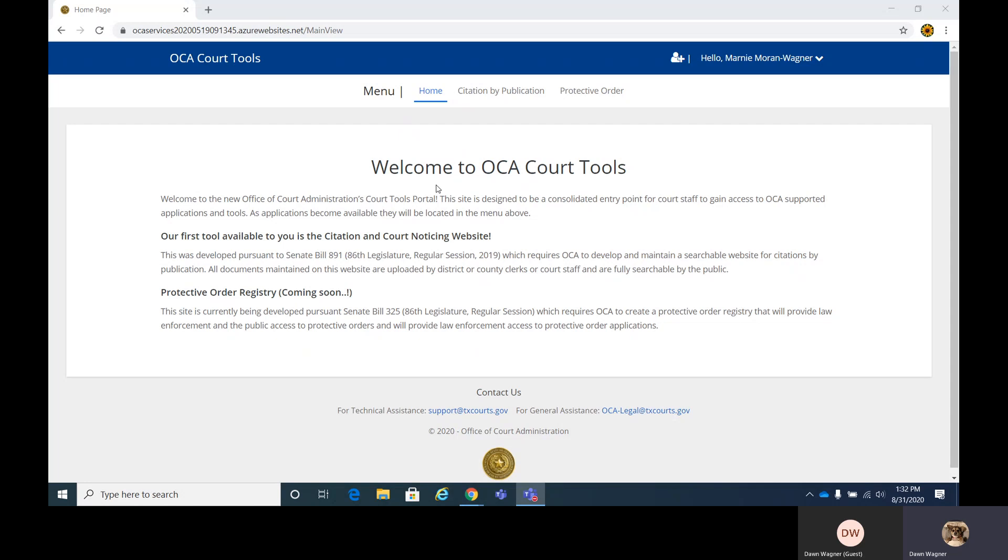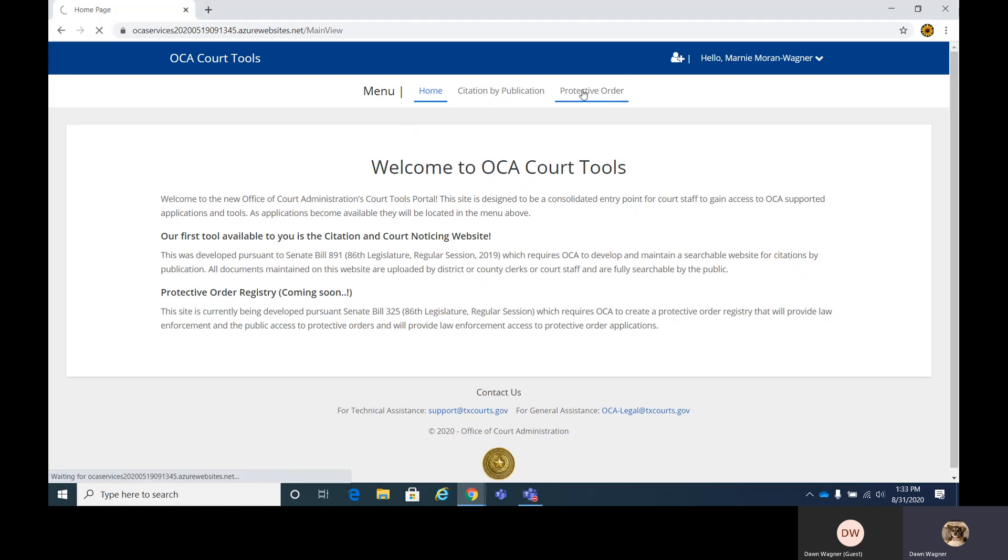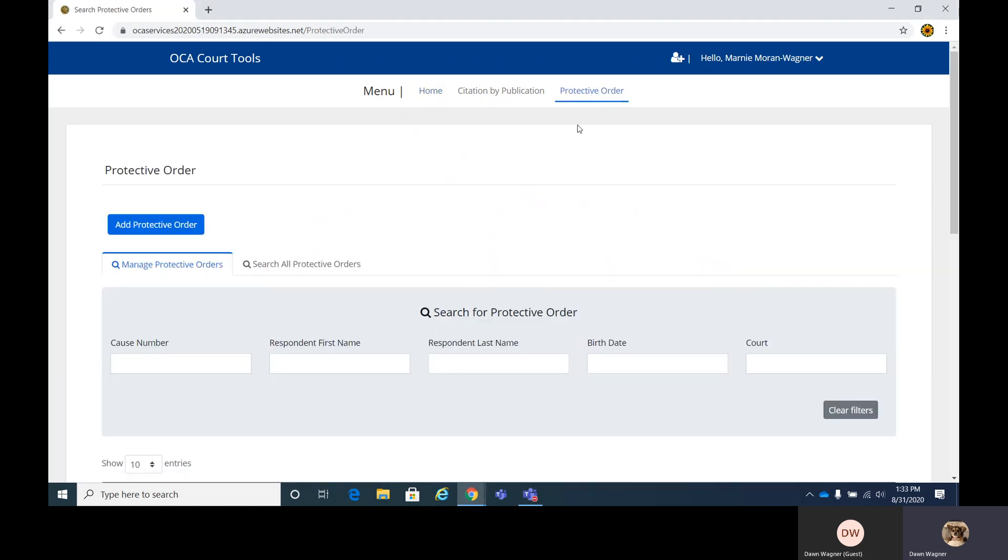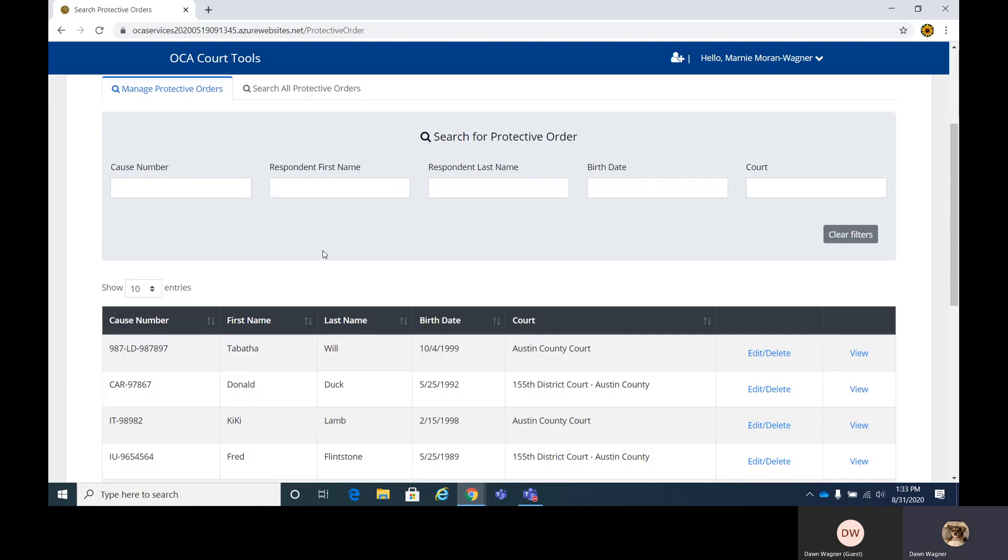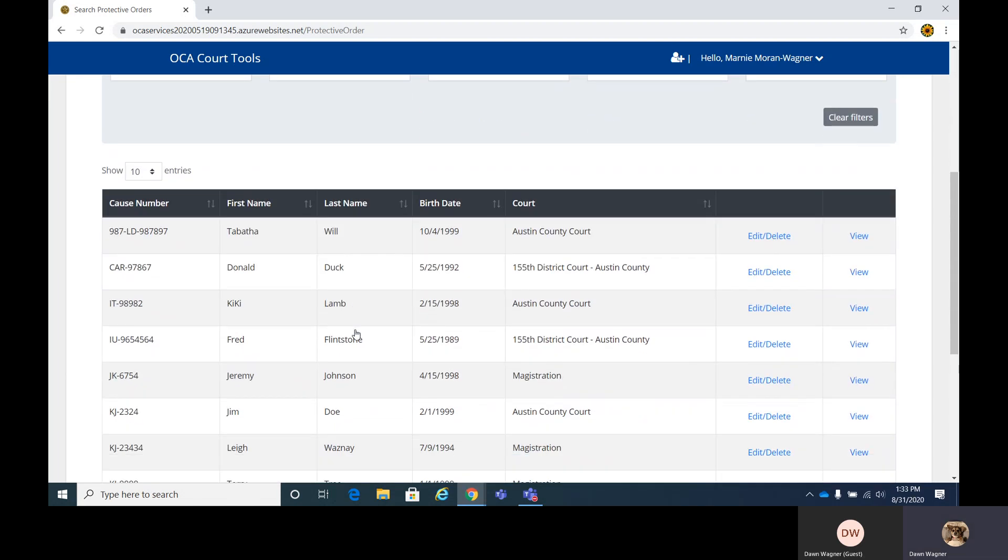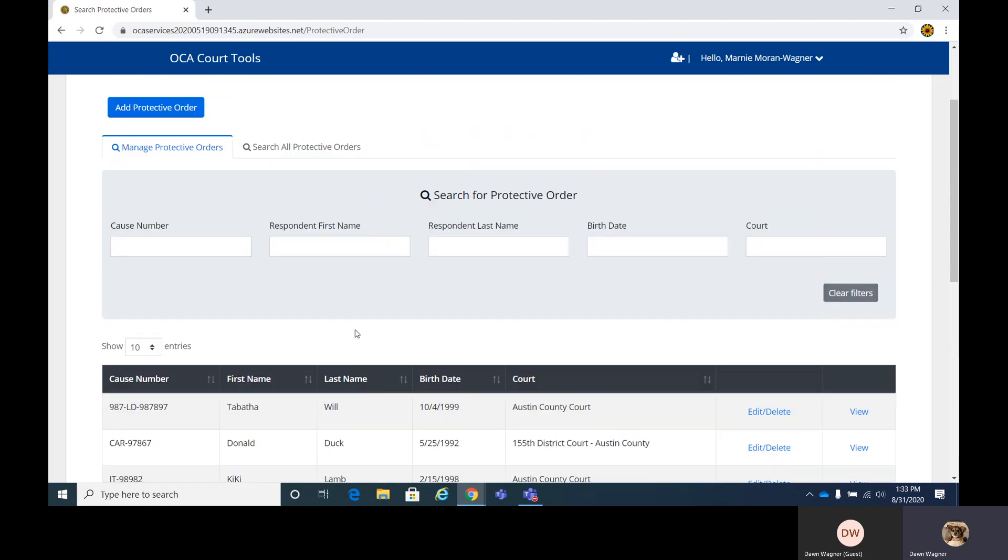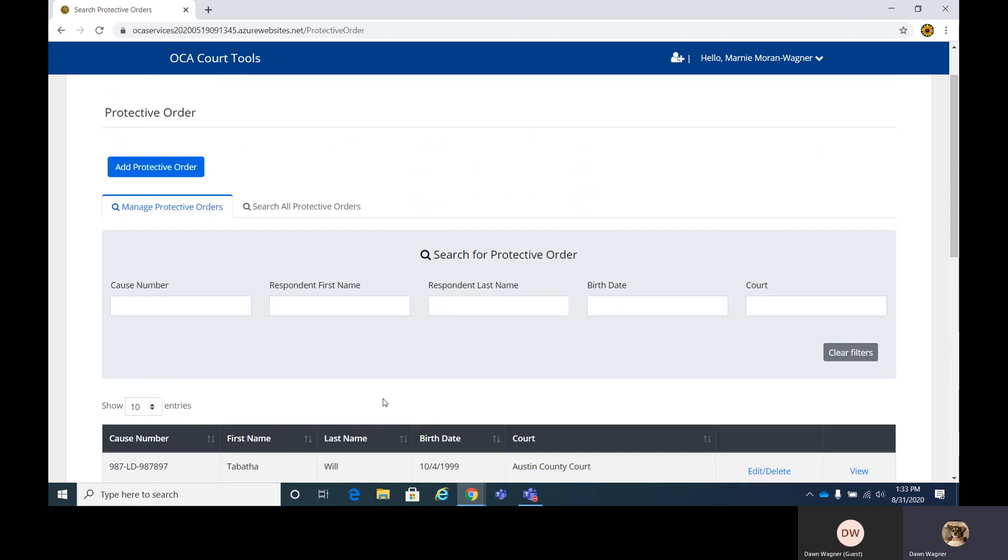This is the main page, the home page here. You may already have citation by publications on your site, as well as protective order. We're going to click on protective order. This is the protective order page where you can add protective orders and the grid for any current ones you may already have entered.